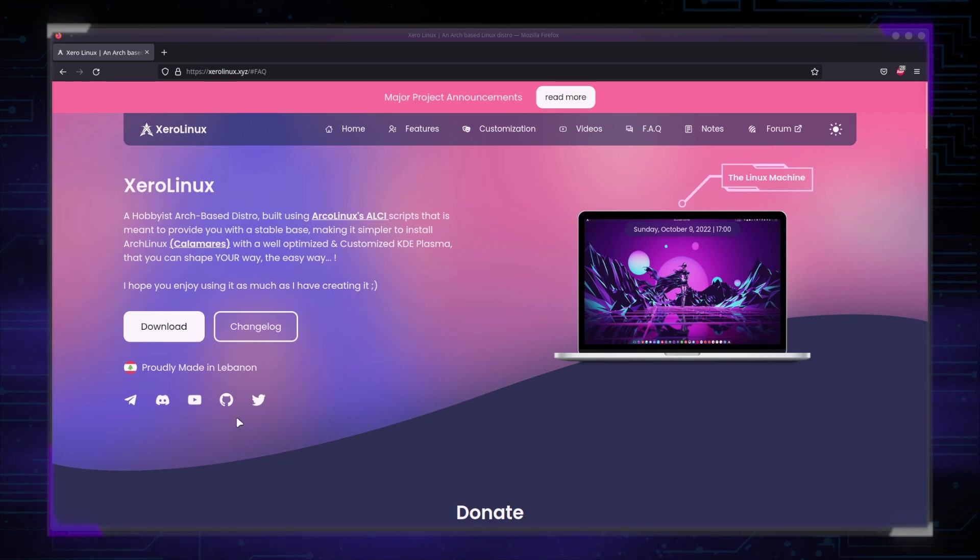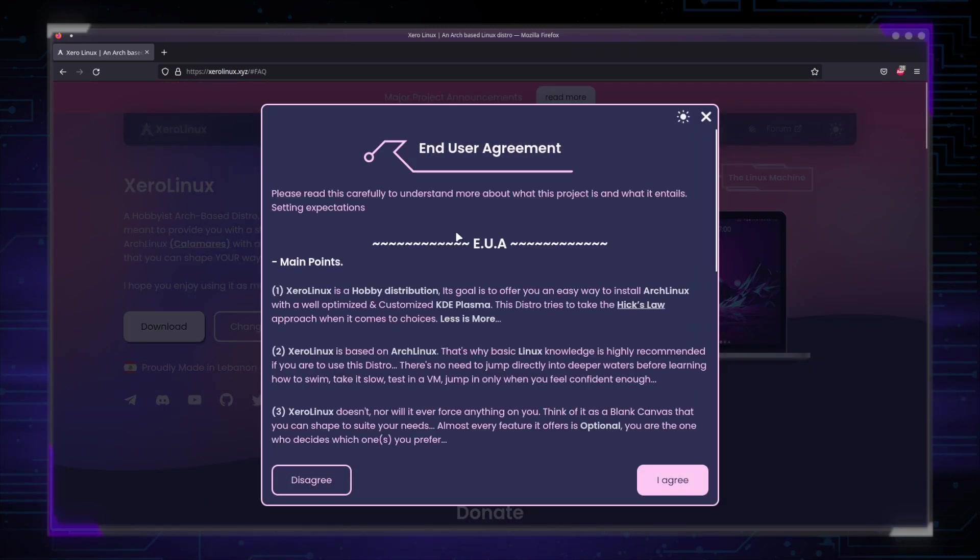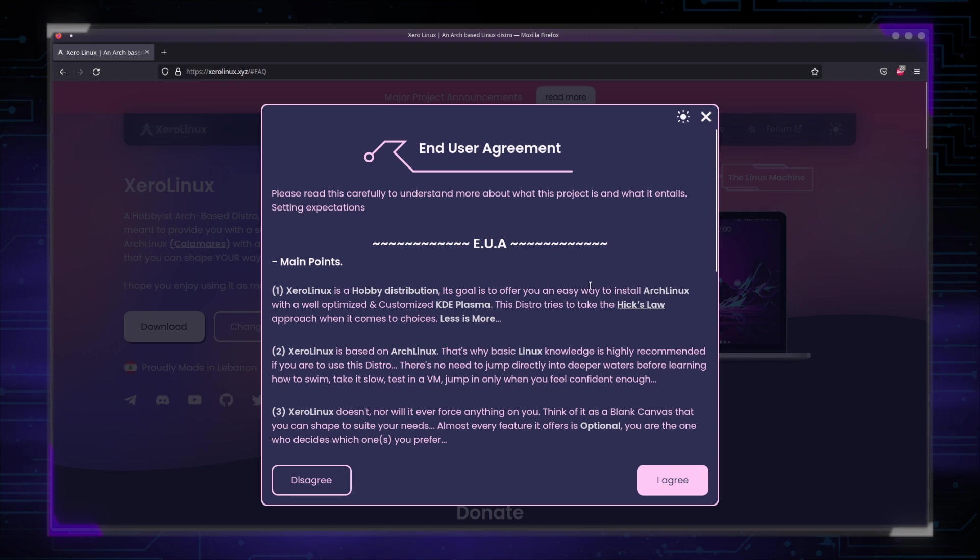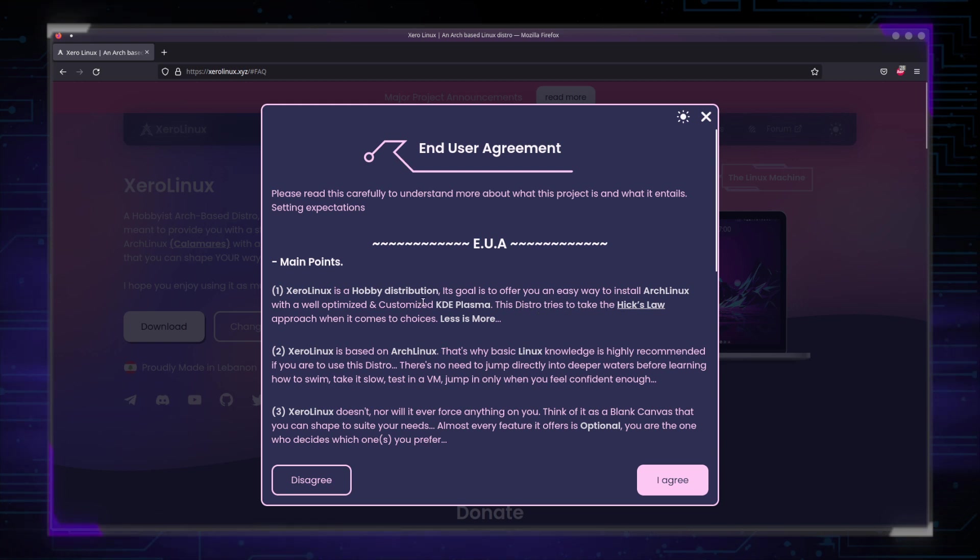Also, don't forget that once you click download, you're going to be presented with the end user agreement. Please read carefully to understand more about what this project is and what it entails setting expectations. Main points. XeroLinux is a hobby distribution. Its goal is to offer you an easy way to install Arch Linux with a well optimized custom KDE Plasma, as mentioned before. This distro tries to take the Hicks law approach when it comes to choices. Less is more.